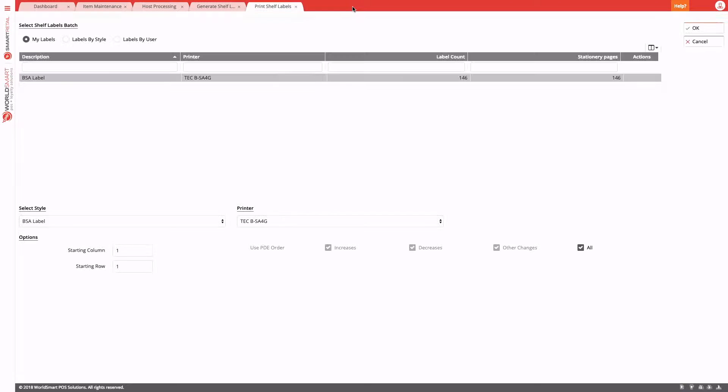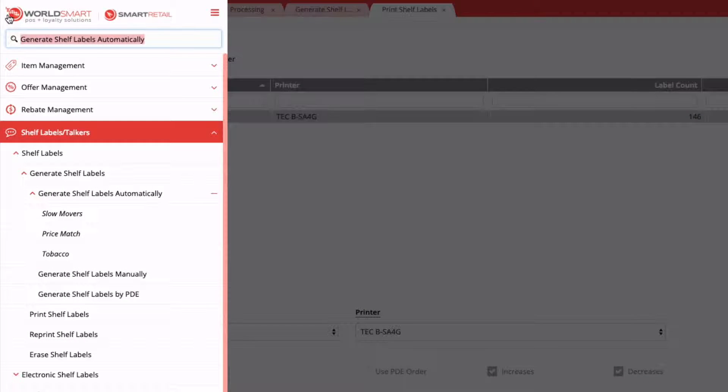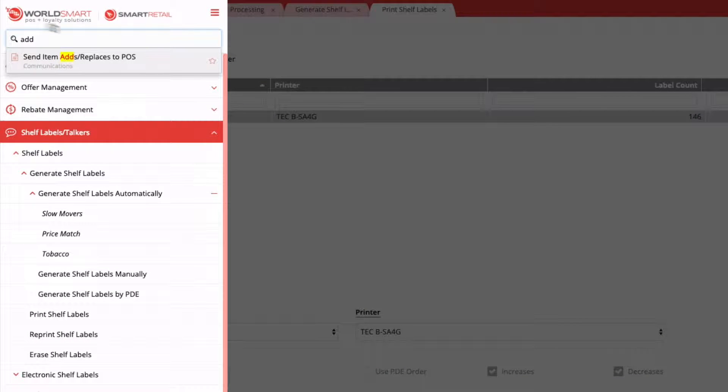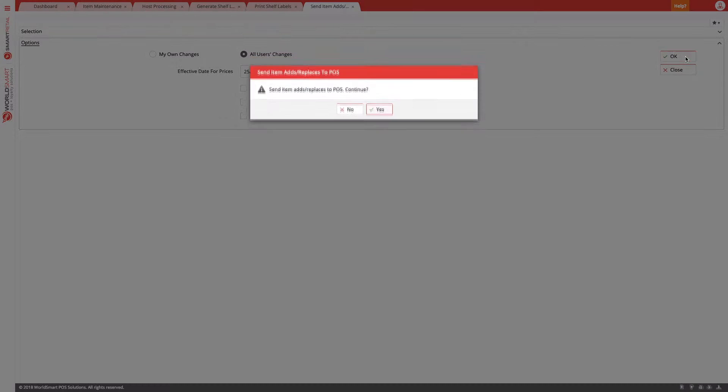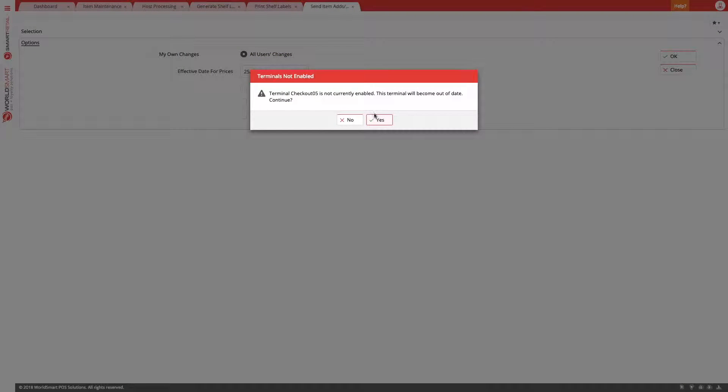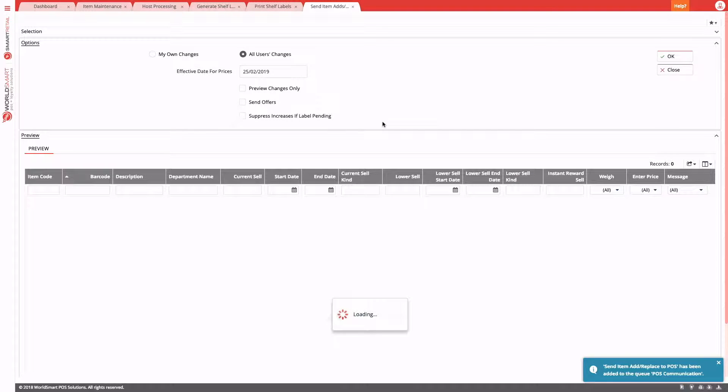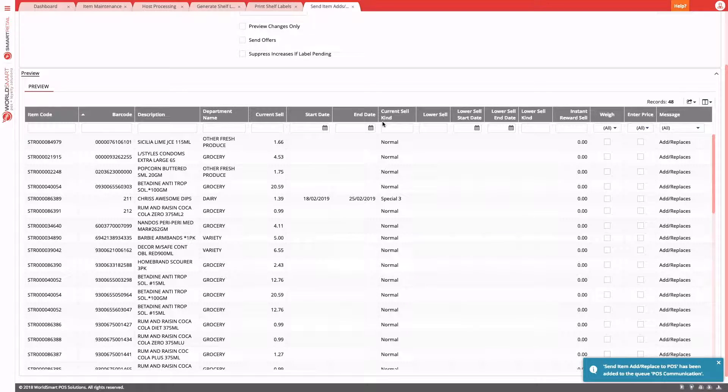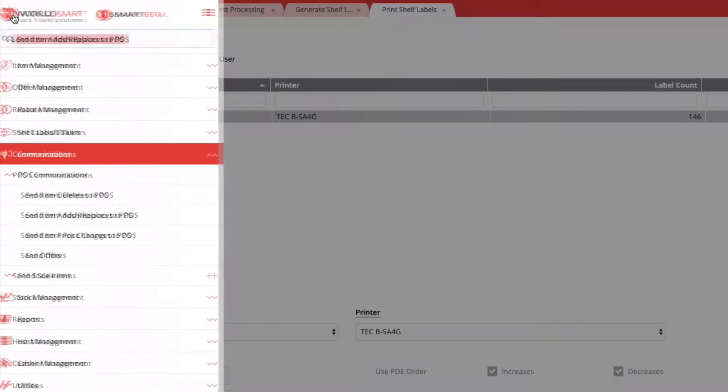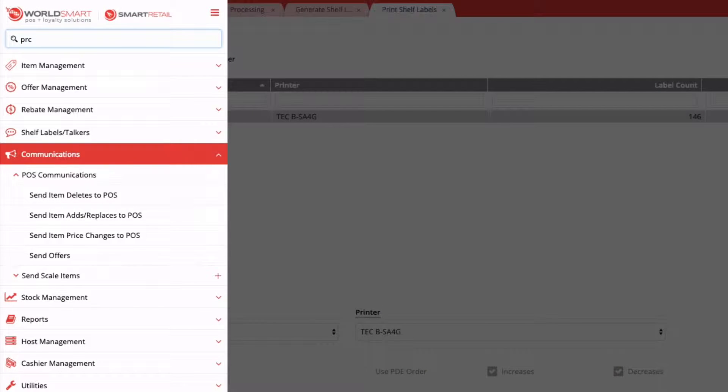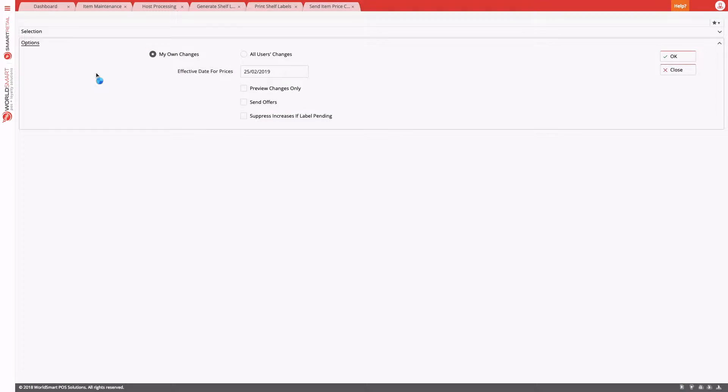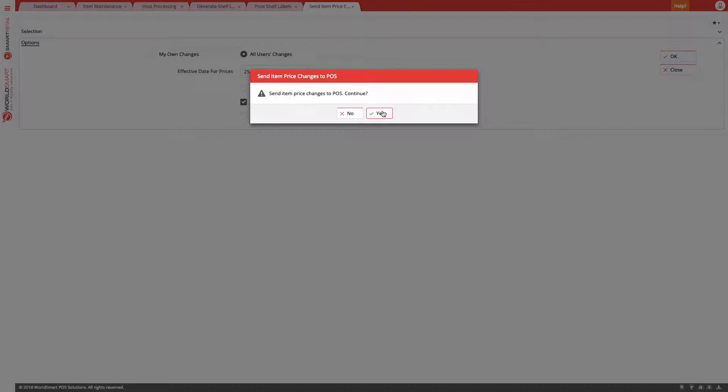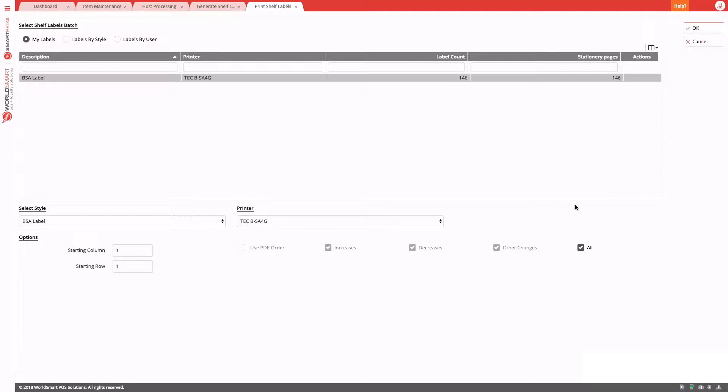Once the labels have been printed and the labels have been hung, we can send your price changes. So under ads and replaces, we'll send those down first. We won't send offers. And again, we have to choose all users changes because host applies under the host user. Okay, yes. So now that will send the new products that have come down from host. And then we want to send our price changes to POS. And this time we might send our offers. Again, all users changes. Okay. So we've sent down our price changes. We have printed our labels and we've hung our labels.